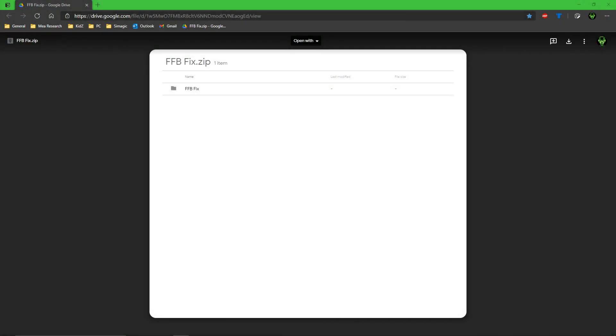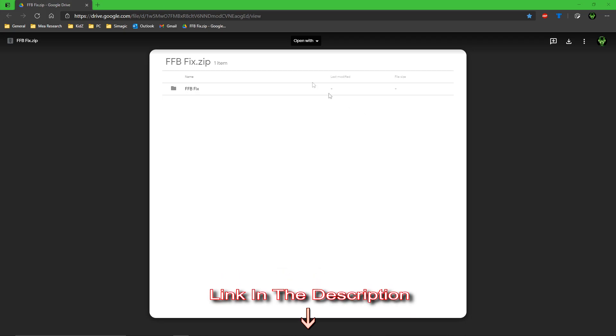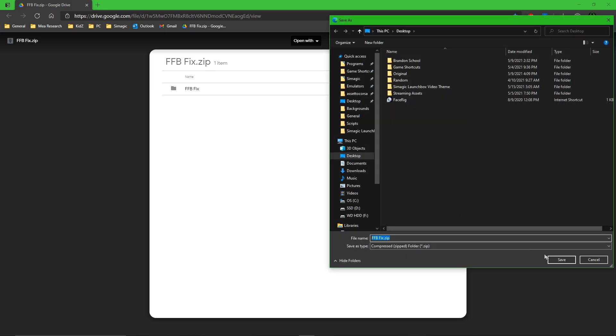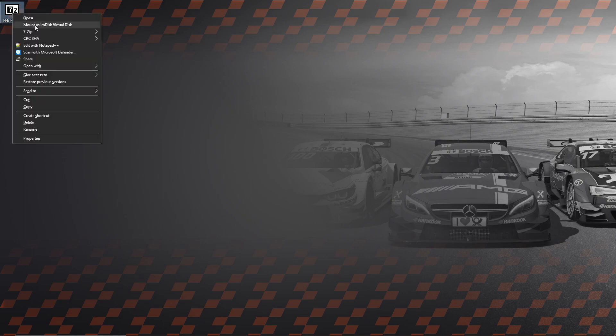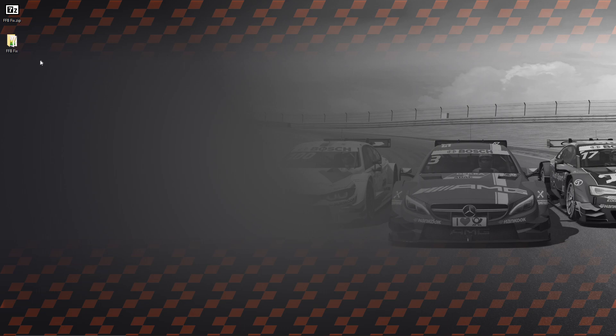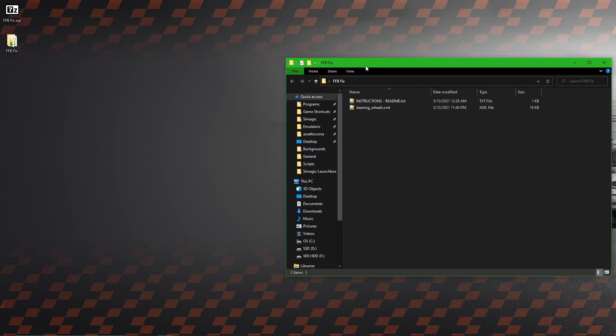We're going to start off by heading to the link down below in the description and downloading this FFB fix. Save it wherever you like. Once that's done, we can close this. Now we need to extract this. I use 7-Zip but you can use any software you like. That leaves us with an FFB fix folder which has instructions and the steering wheels XML file.